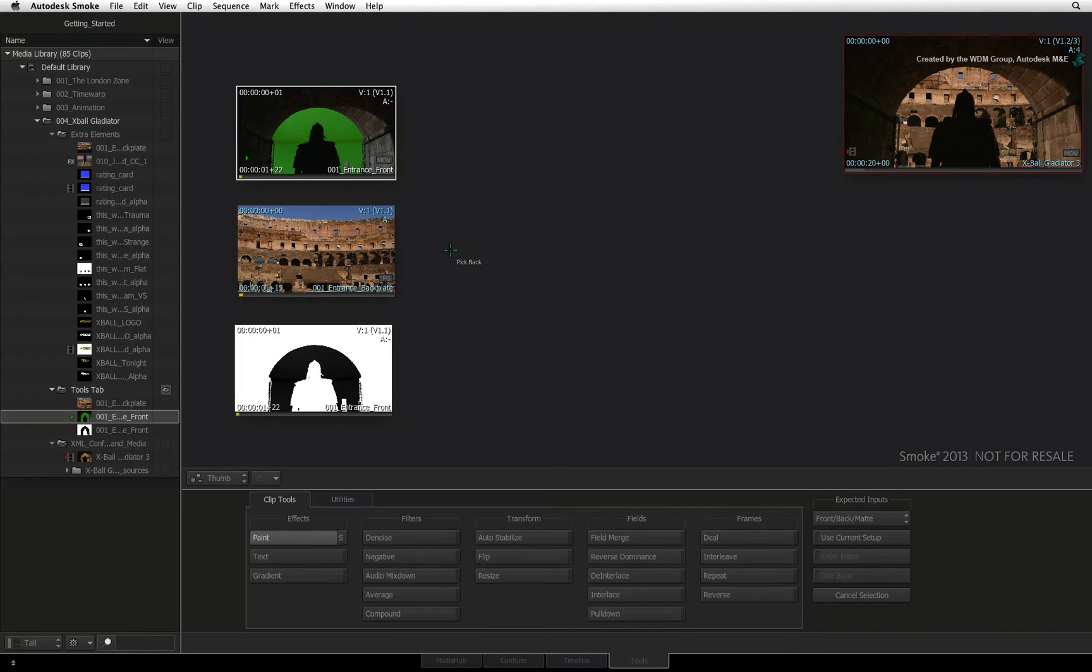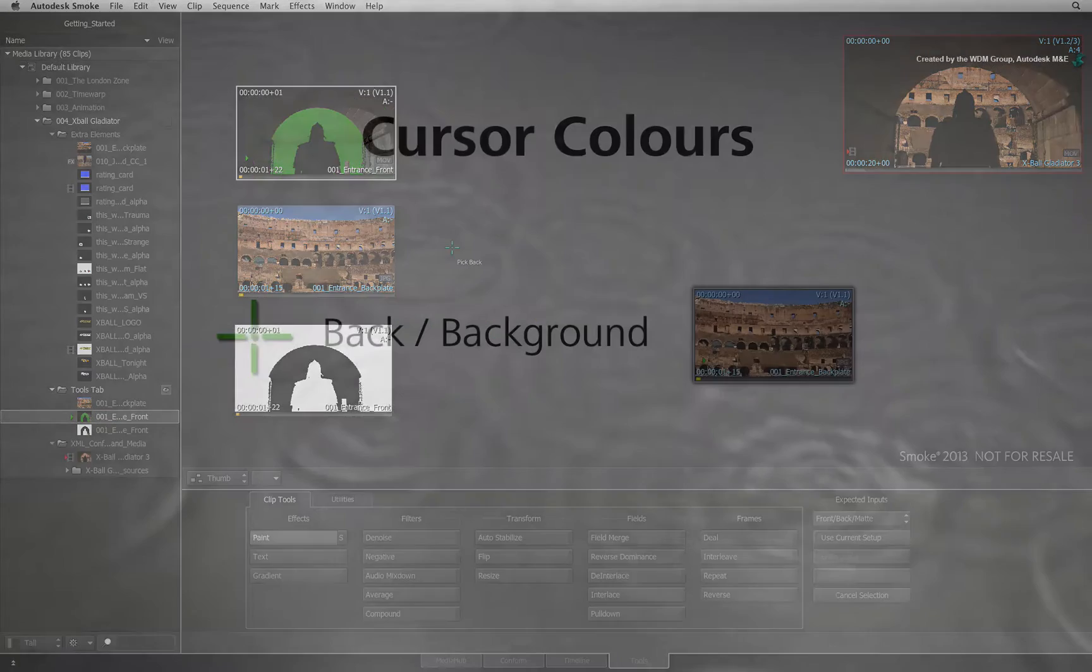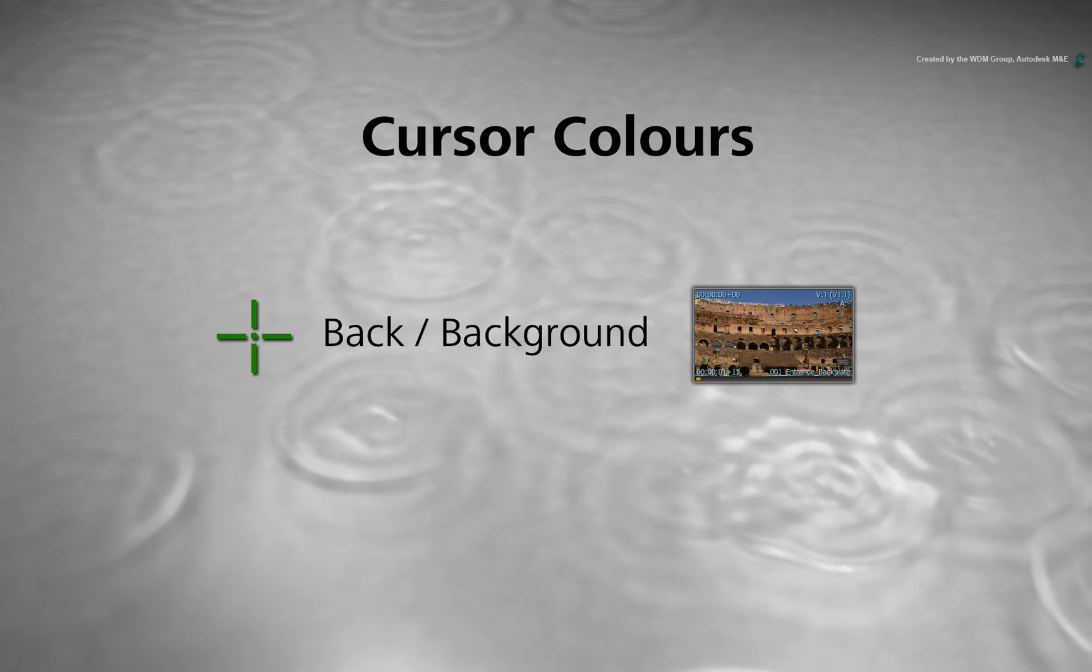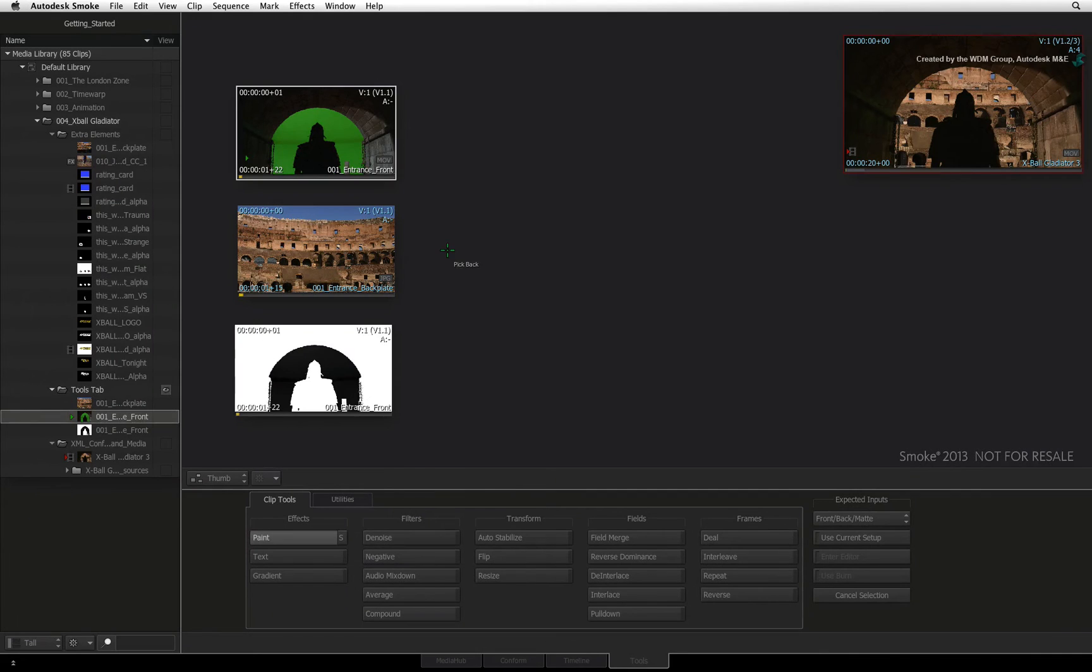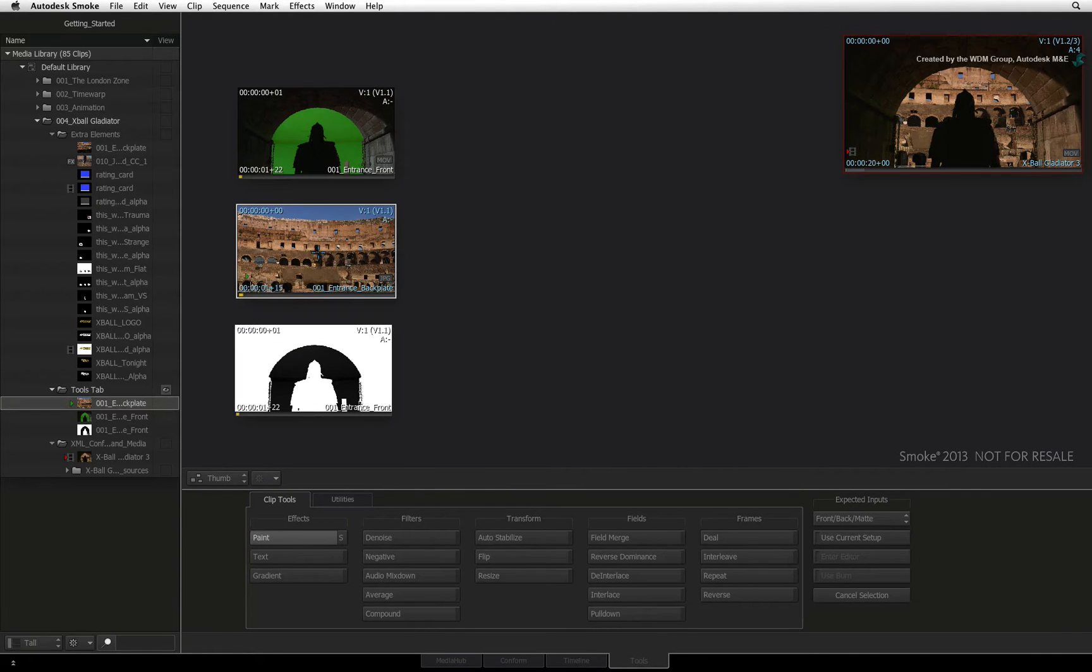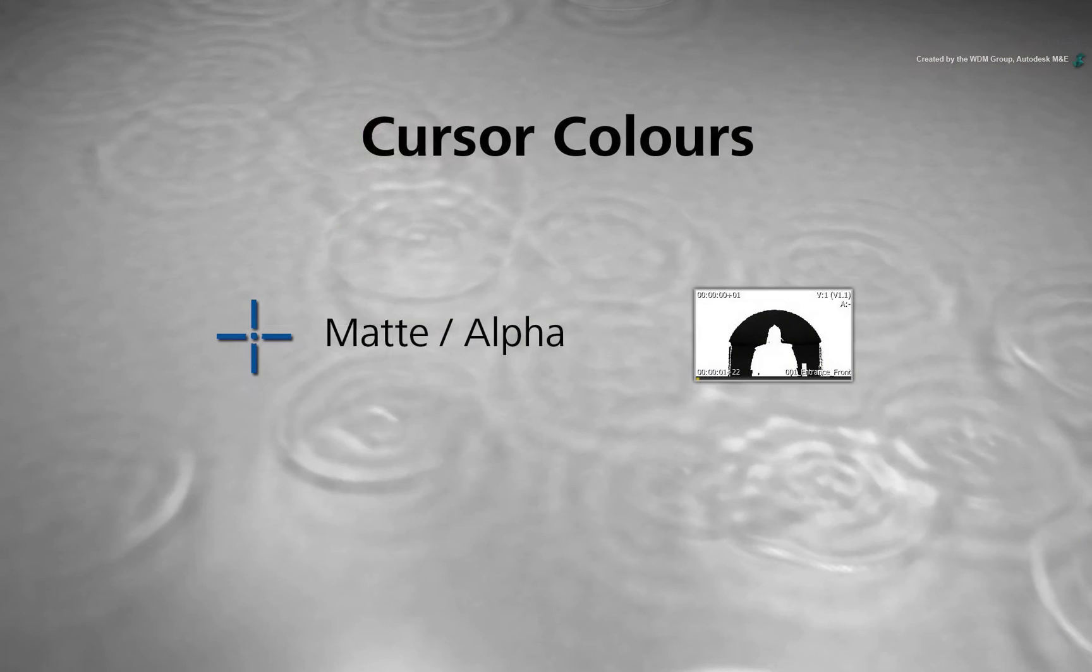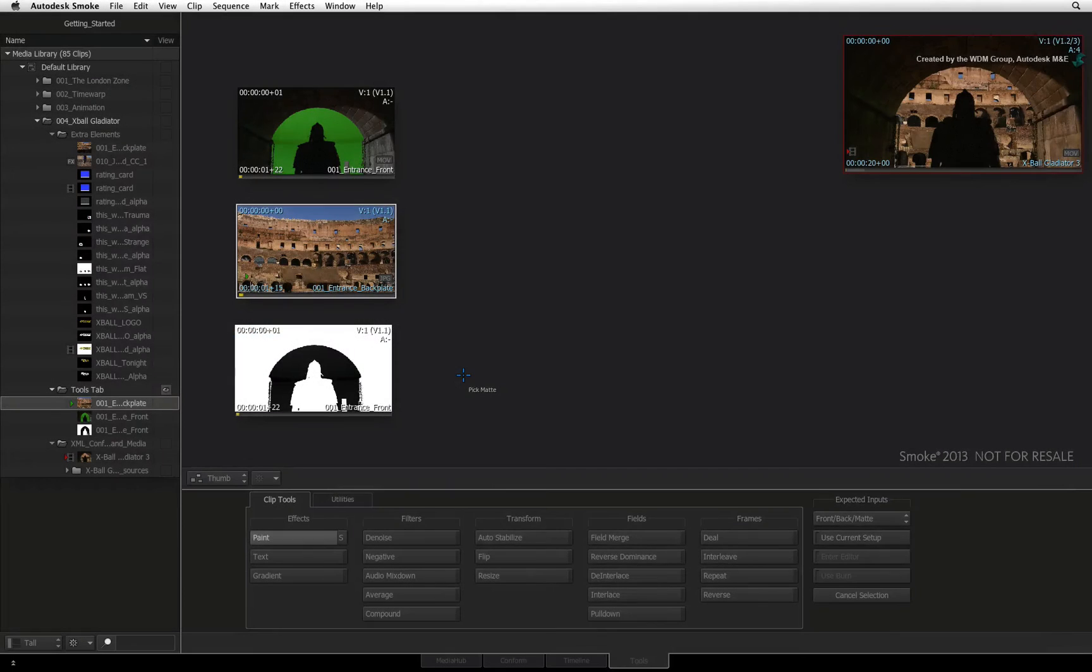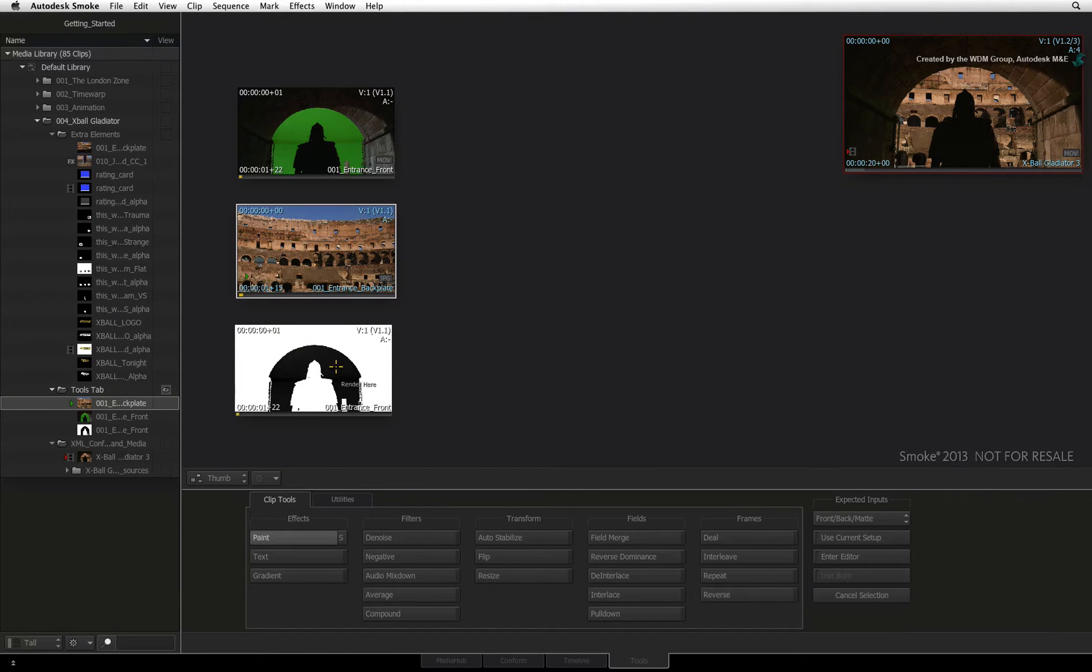The cursor changes to green, which represents the background input. This could be media you're using as a reference for a task. Click anywhere on the background clip to select it. The cursor now turns blue, which represents the alpha or transparency input to be loaded. Finally, click anywhere on the alpha clip to load it into the tool.